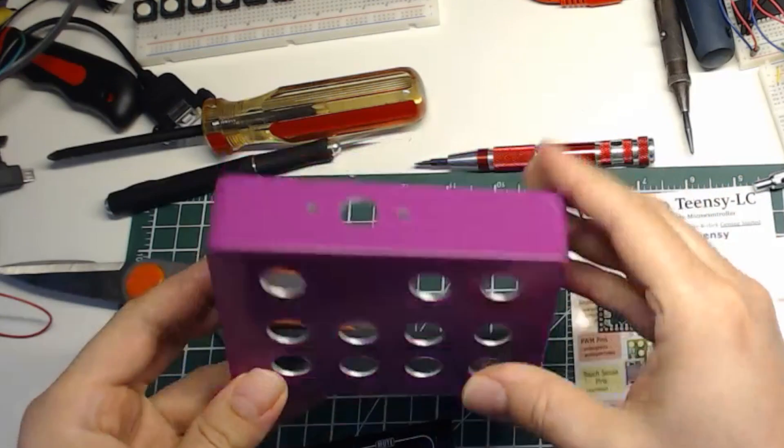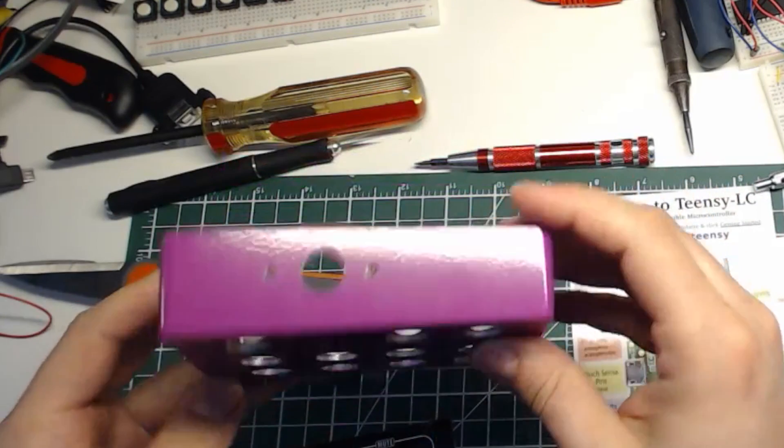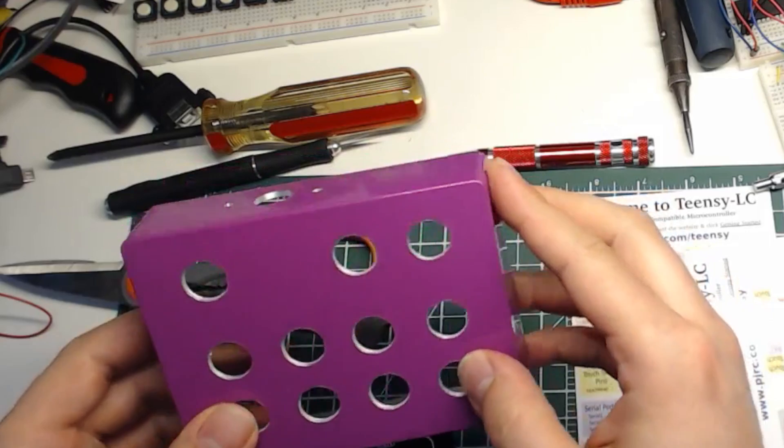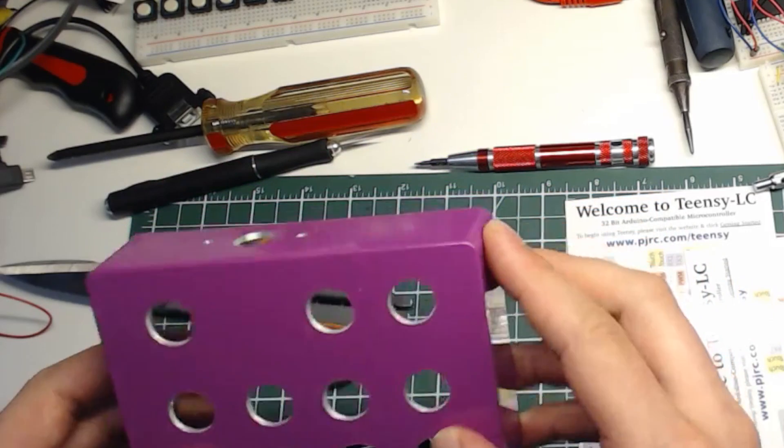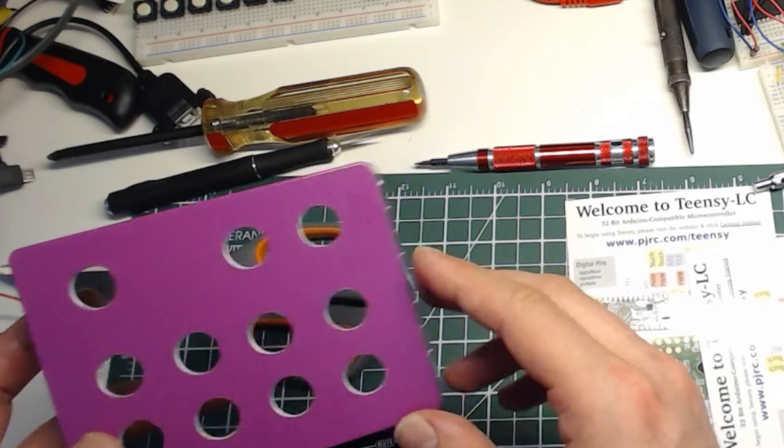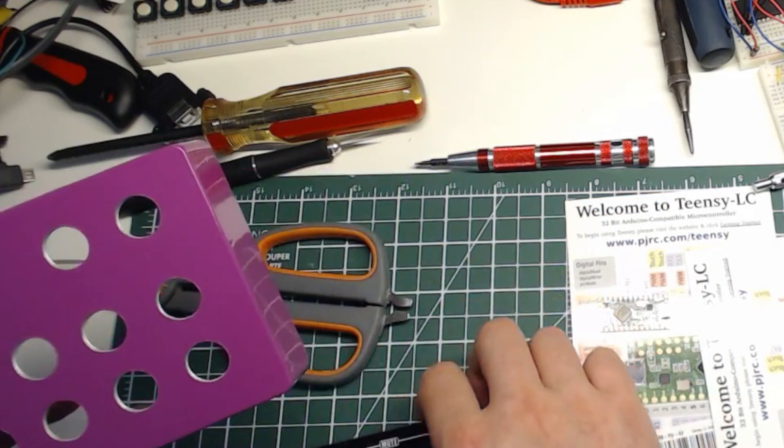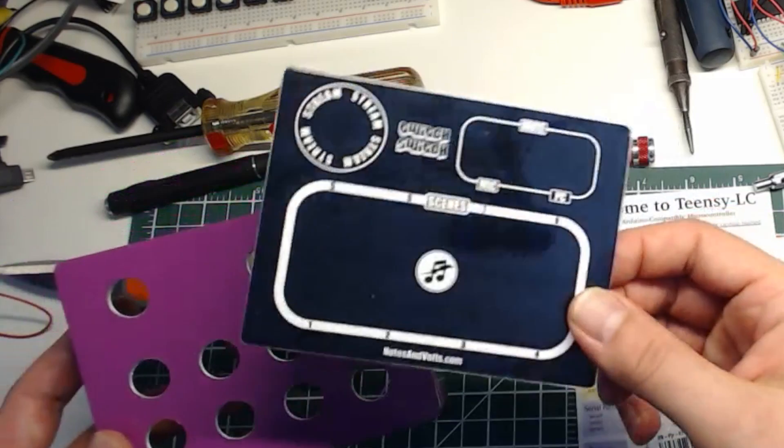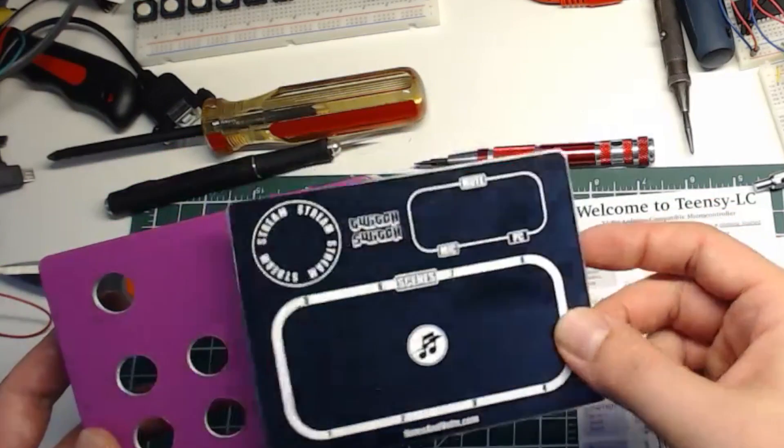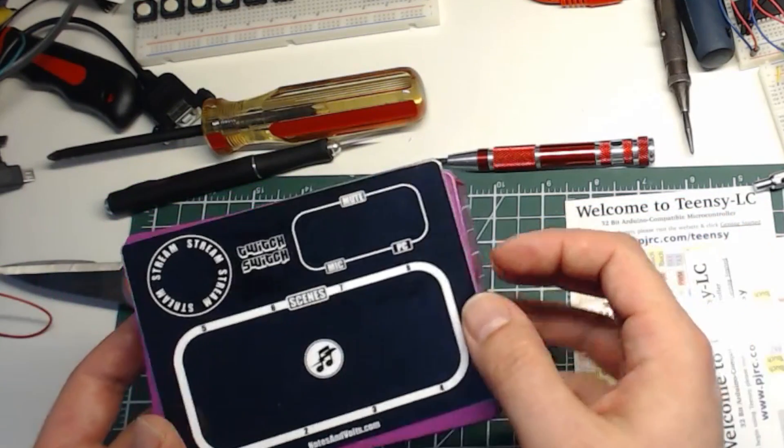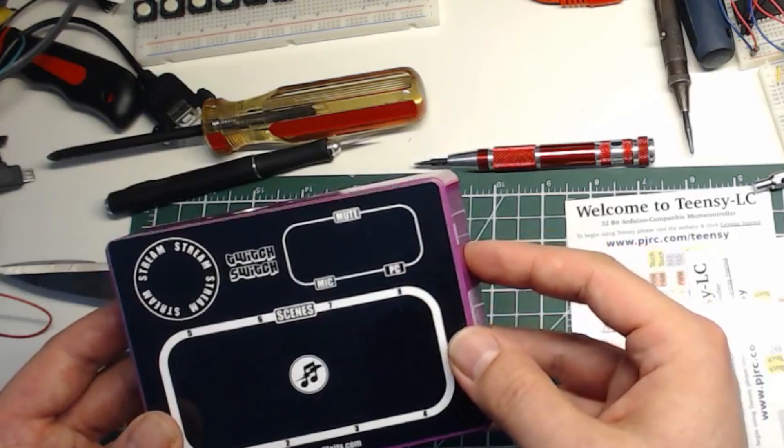In part 1 of the video we drilled out our Hammond Aluminum Enclosure and printed and laminated our faceplate graphics. Now we can start putting everything together.